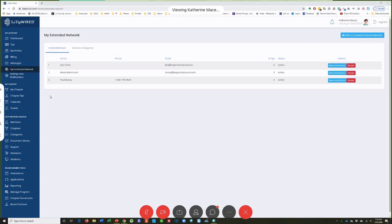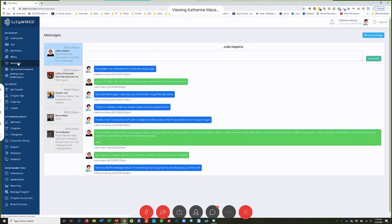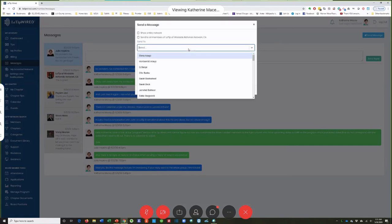The other thing I wanted to point out is the Messages feature. It's kind of like a texting option in here — you can send messages to individual people or to the whole group. I just pop in here, I can send it to the entire network, to all members of West Side Referral Network, or I can choose somebody to send it to individually.